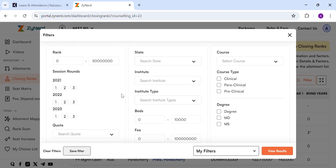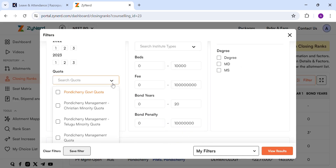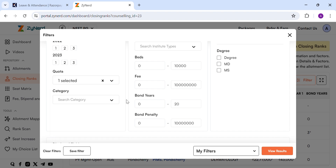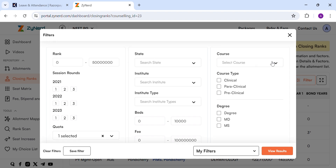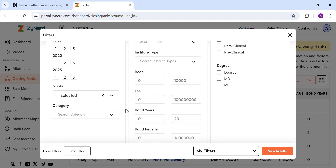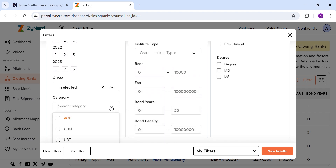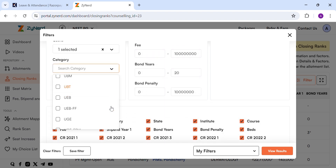Select the quota you are looking for. Here I select Pondicherry government quota. Then select the course you are looking for. Here I select MD Anaesthesiology. Then select the category you are eligible for. Here I select UGE.